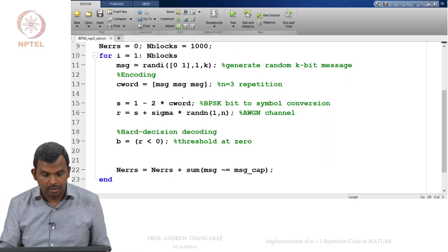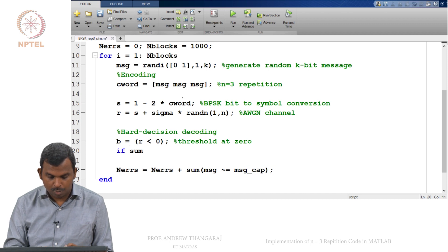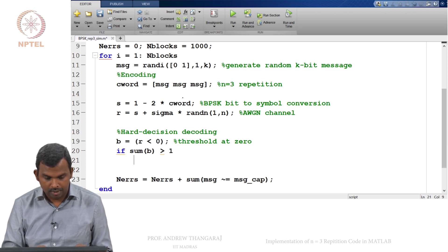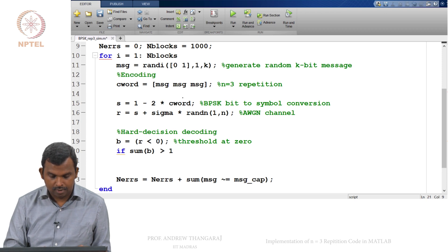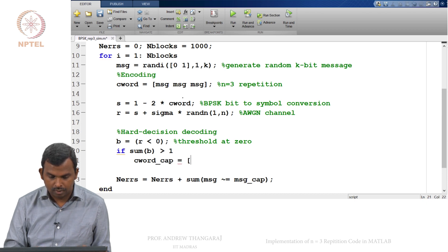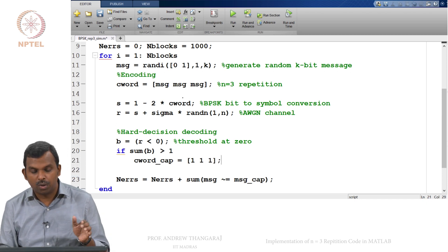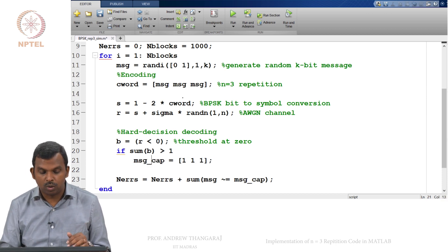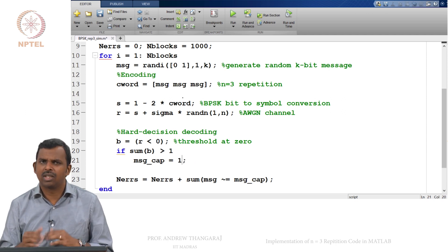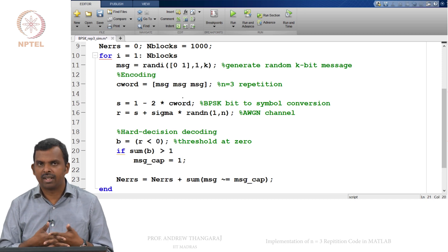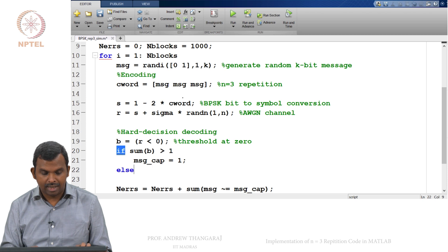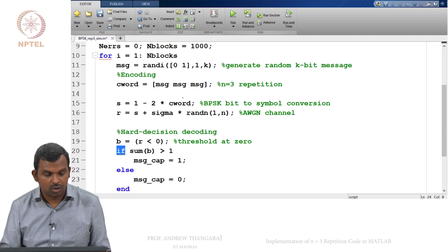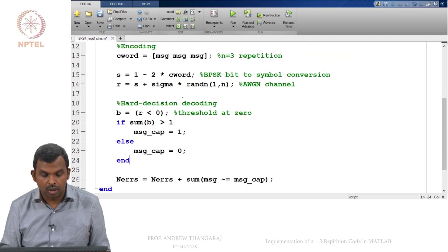So let us do that. So if sum of B, which is going to count the number of 1s, is greater than 1, then C_word_cap equals 1,1,1. So actually, you do not need the codeword estimate. We can directly do the message estimate. We can simply say the message estimate is 1. This is better. You can try to find the codeword but really you are interested in the message. So you do that. Else you say message_cap equals 0 and then you can end it. So that is the simple hard decision decoder.